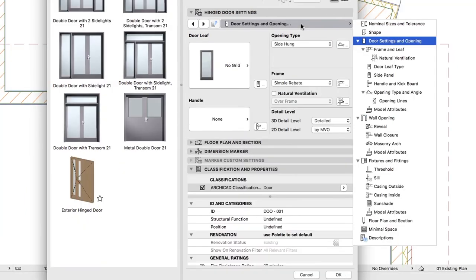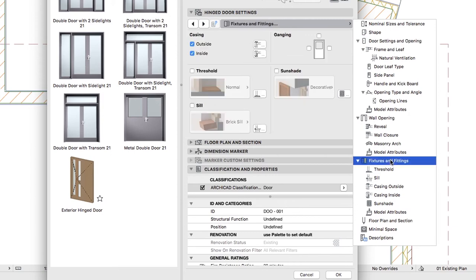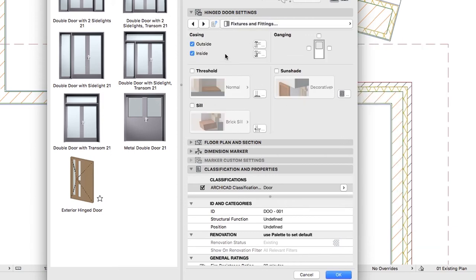Now go to the Hinged Door Settings panel. On the Fixers and Fittings page, uncheck Casing Outside and Inside checkboxes and choose the Normal Threshold.